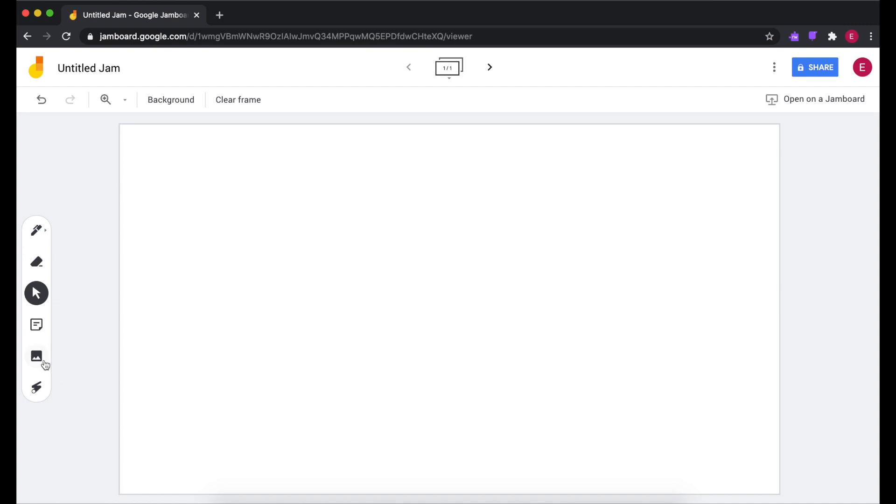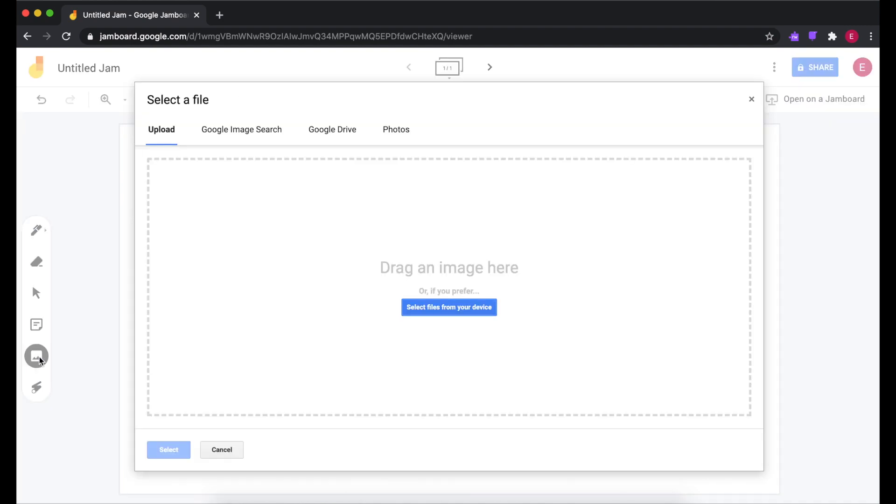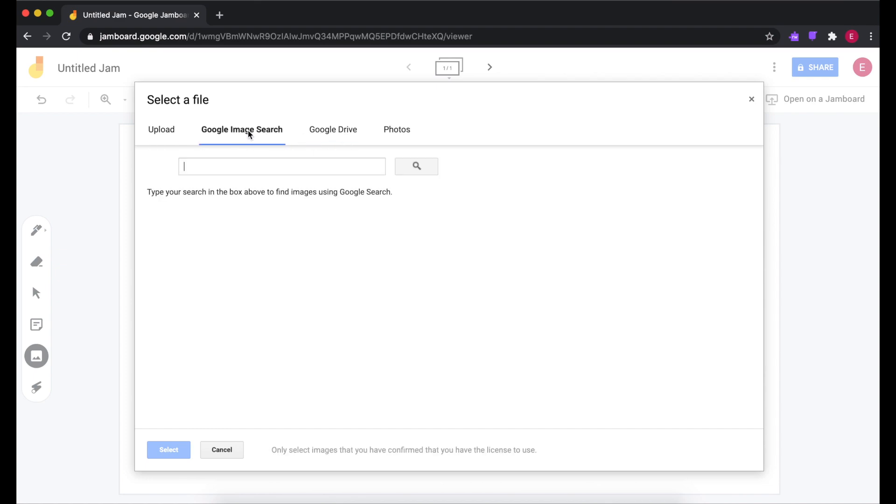One way to do it is to come over to Add Image. You can either do a Google Image search or maybe you pre-saved some things in your Google Drive. But for today, I'm just going to look for Number Line.